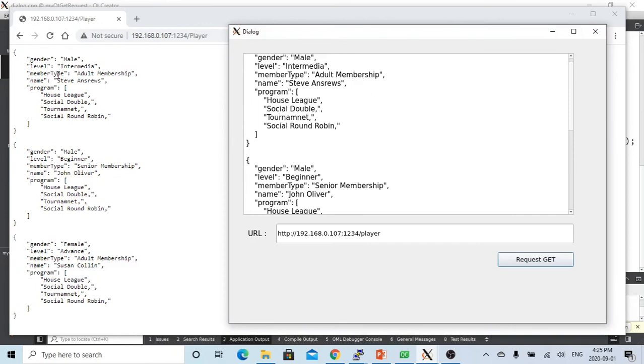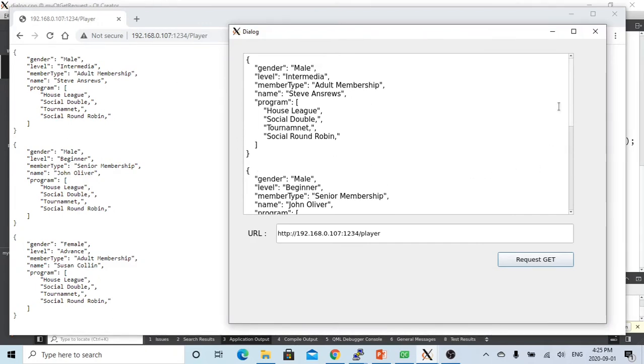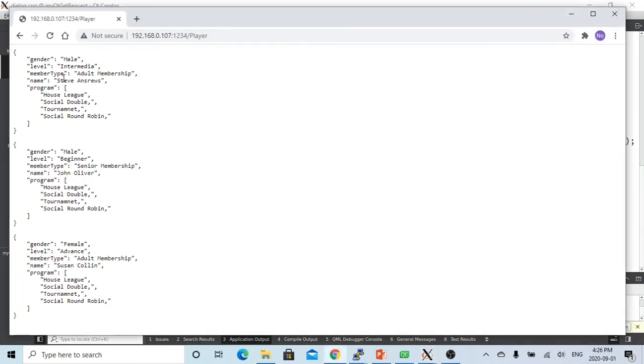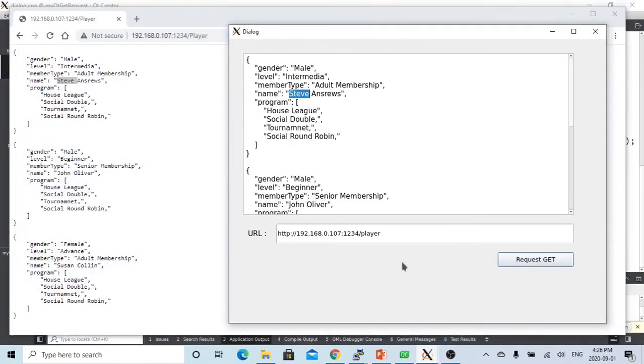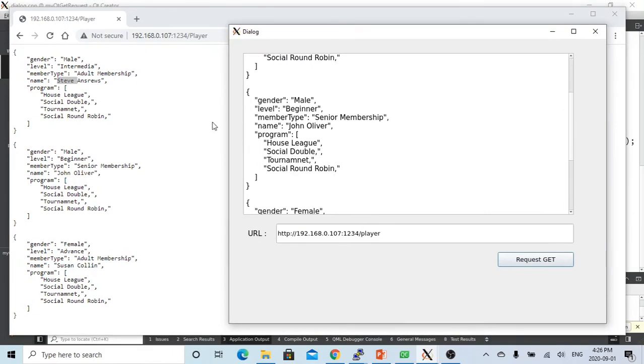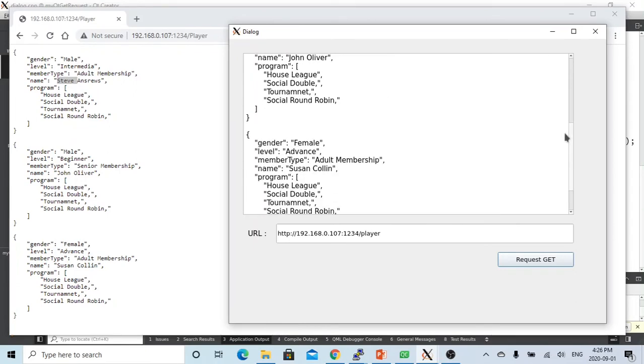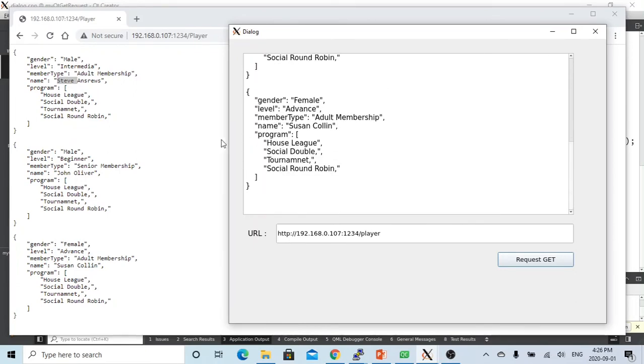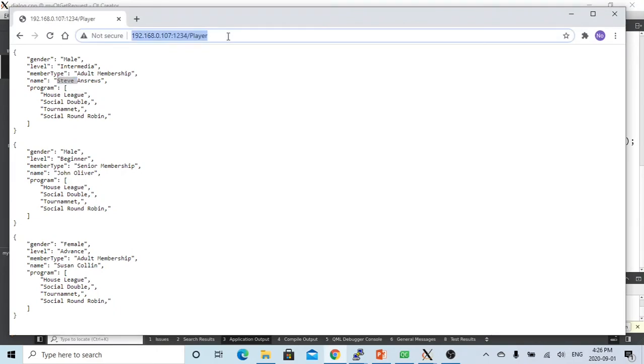Let's compare what we got from the browser. We got first player is male intermediate adult membership called Stephen Andrews. And my second player is male beginner senior membership John Oliver. And my third player response back is female advanced adult membership Susan calling.